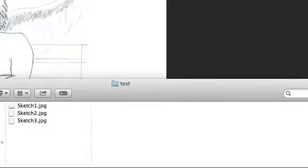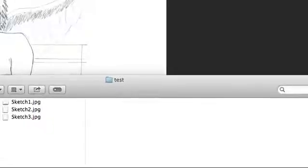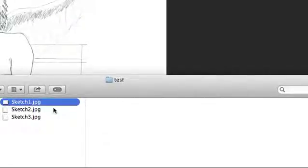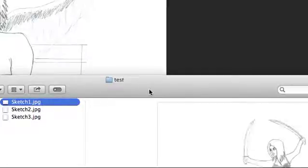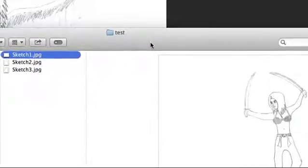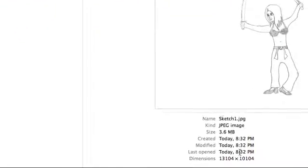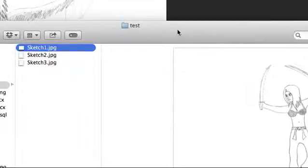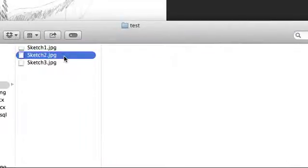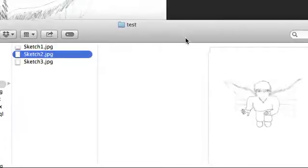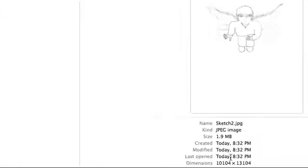Just by looking at the size of these images, they say JPEG but I'm not sure that they're JPEG because down here you can see the size is 3.6 megabytes, which is pretty strange for a JPEG file. This one is 1.9 and the last one's going to be 1.6.